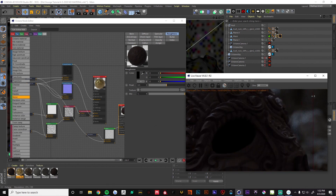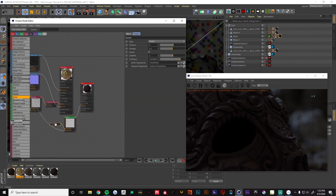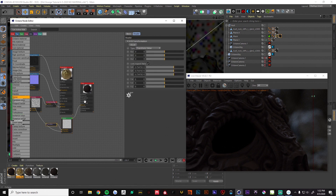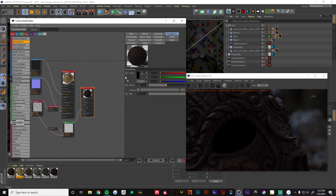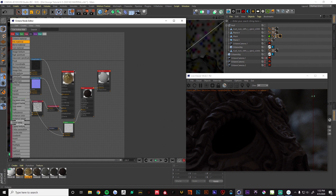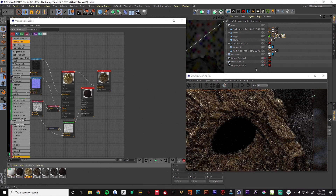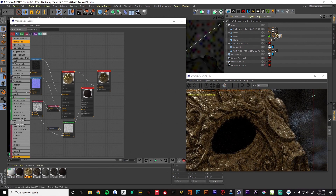Steps one and two are done. From here we just want to create a mix material — we'll call this 'mask mix 1' and put our textures in. Let's put the mix onto our mesh. The materials are mixing together but they're just stacking one on top of another, which is not what we want.